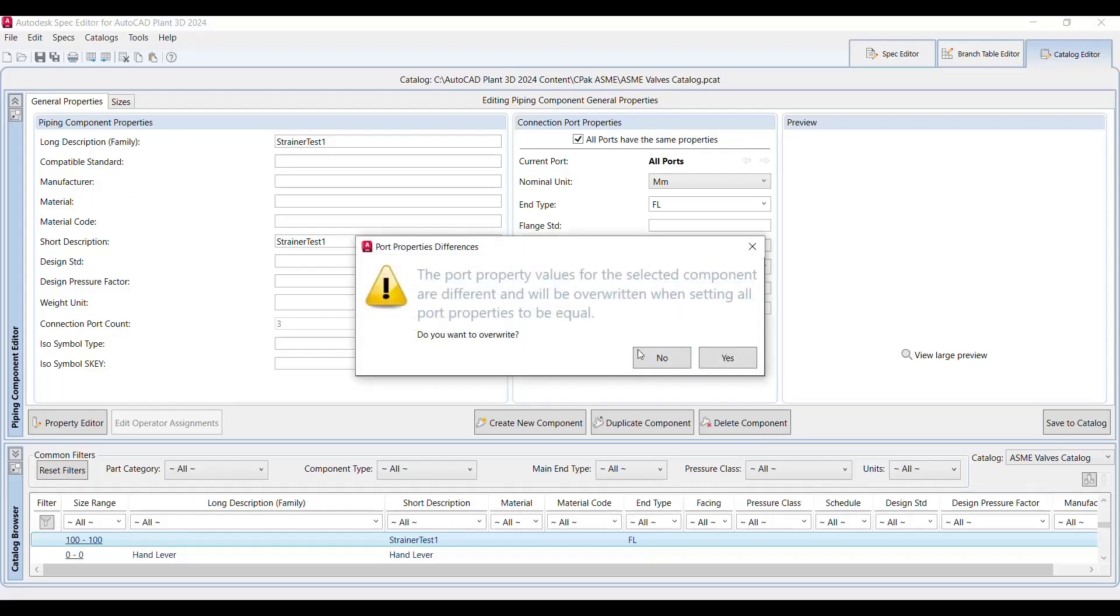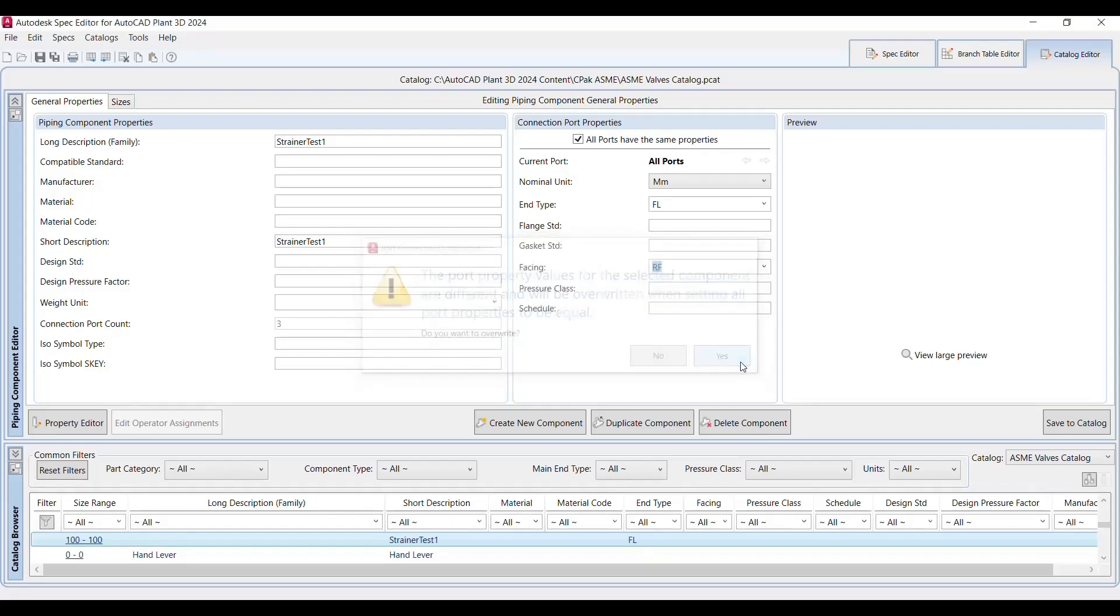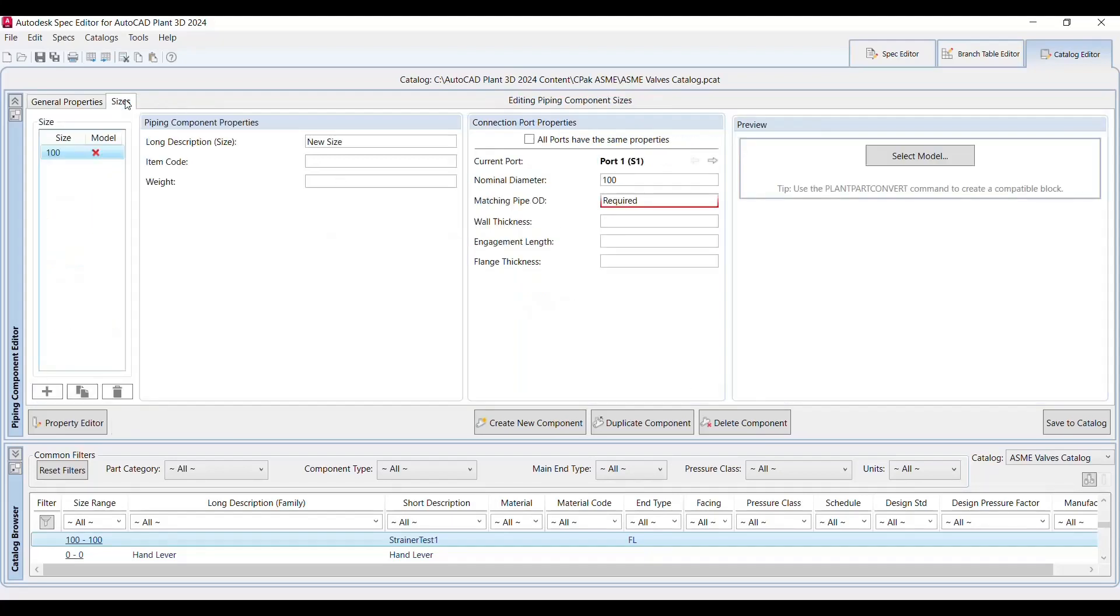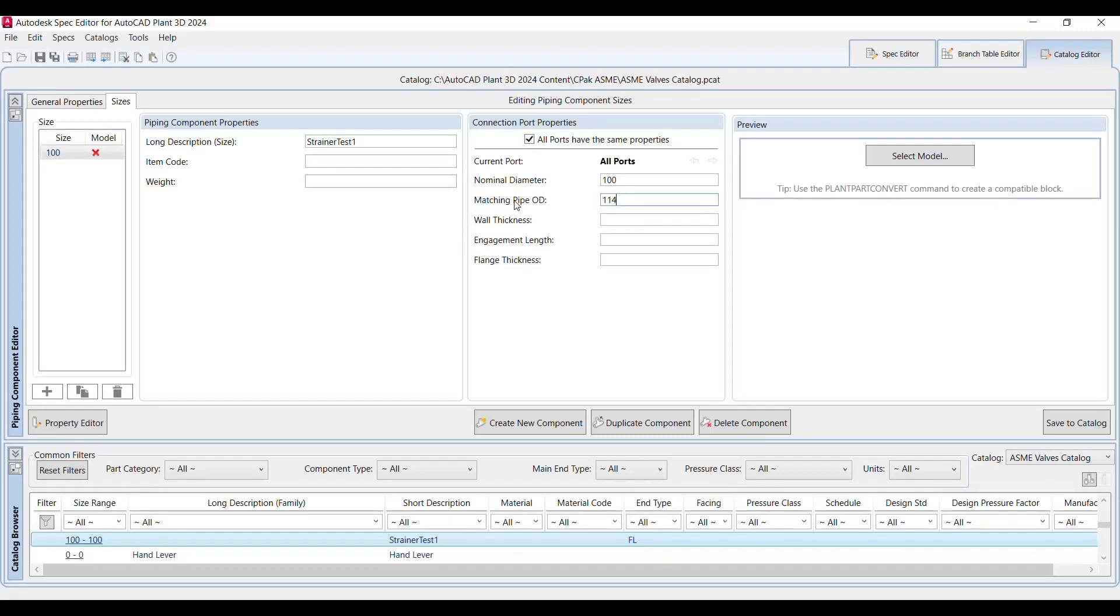And port property, yes, I'm facing is RF. Pressure class that has to be mentioned, this is the mandatory information I am filling that out. Let's say long description, strainer test one. Item code or weight code you can pick out all properties. And matching pipe OD is 114.3 and other things are the same.